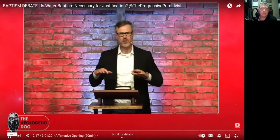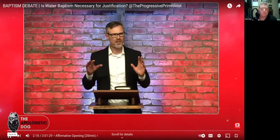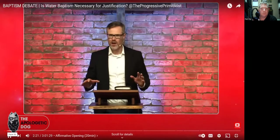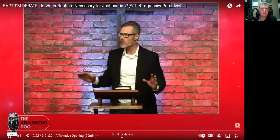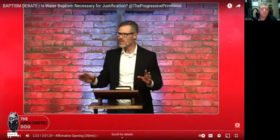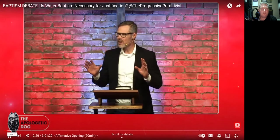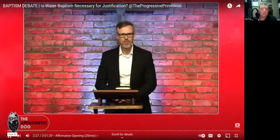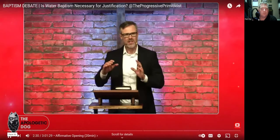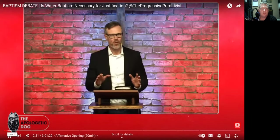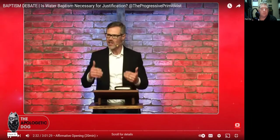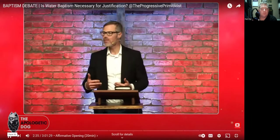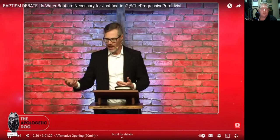So notice Jesus prefaced this commission on his universal authority. And so this is to be considered in the weightiest light possible. And so Jesus, based on his universal authority, commands his disciples to go and make more disciples.